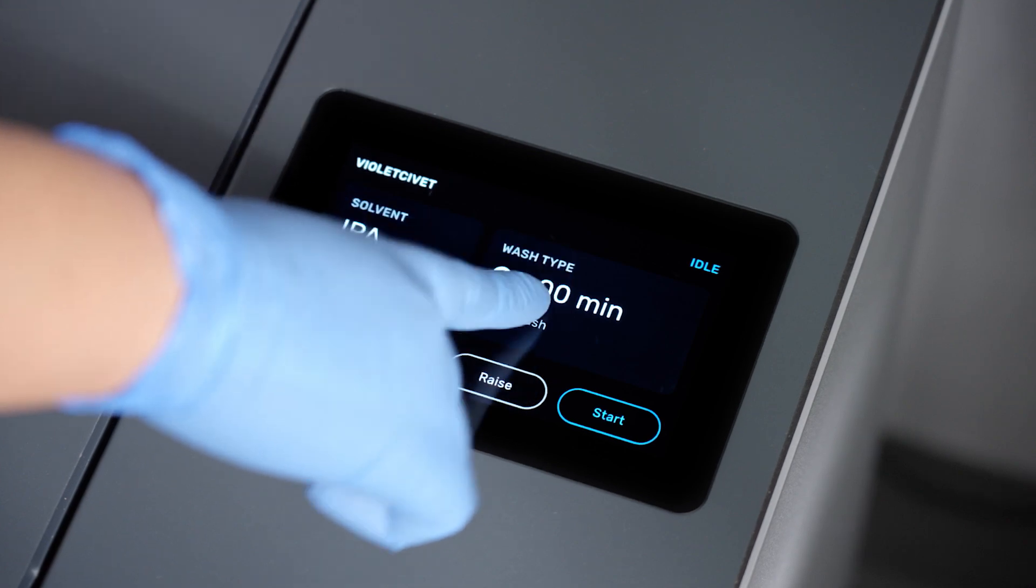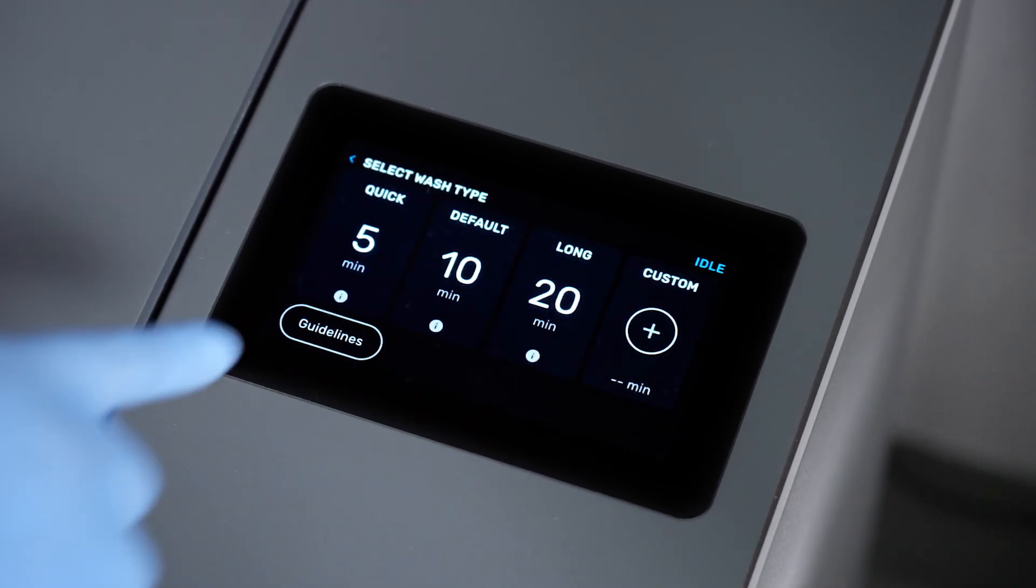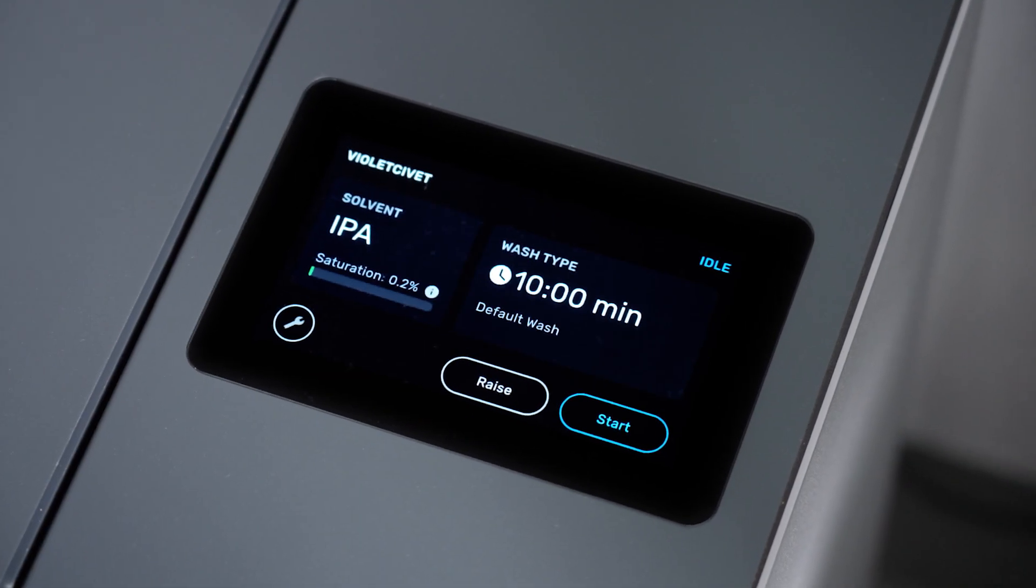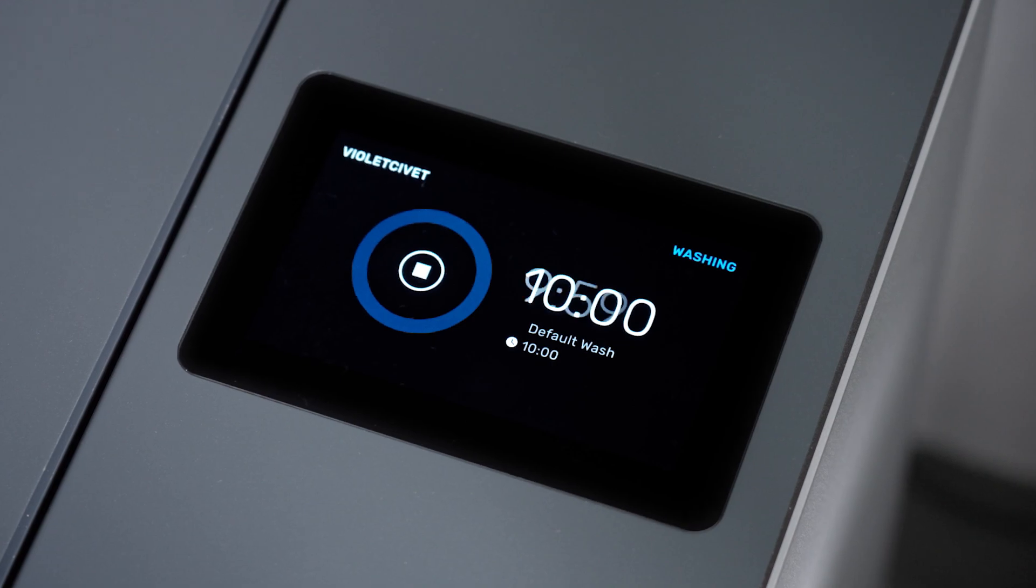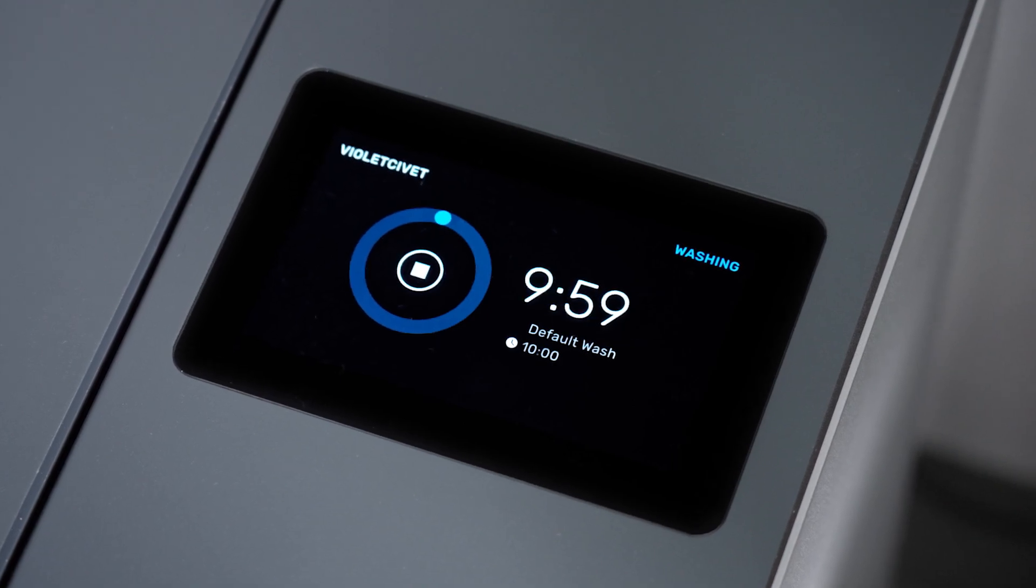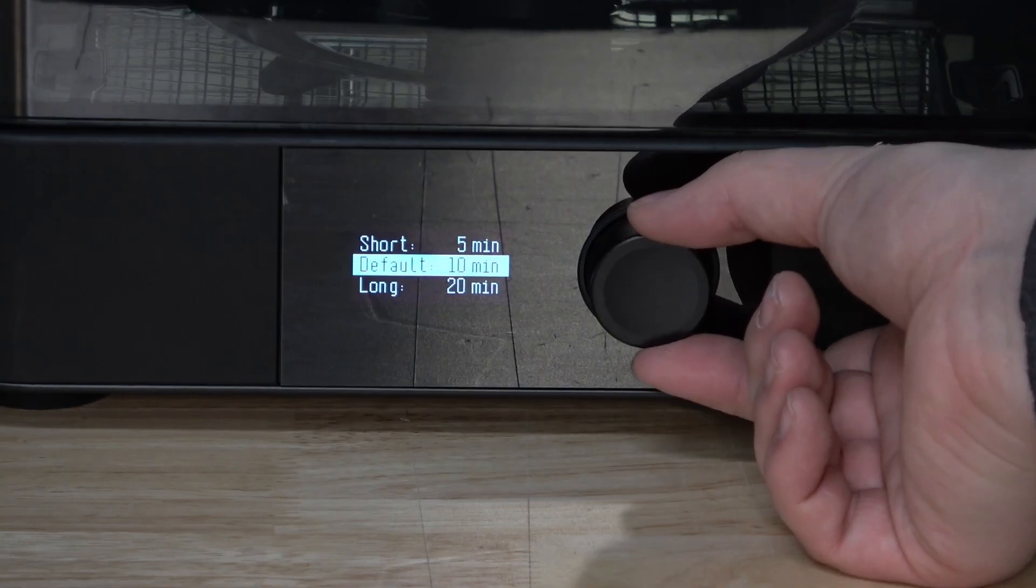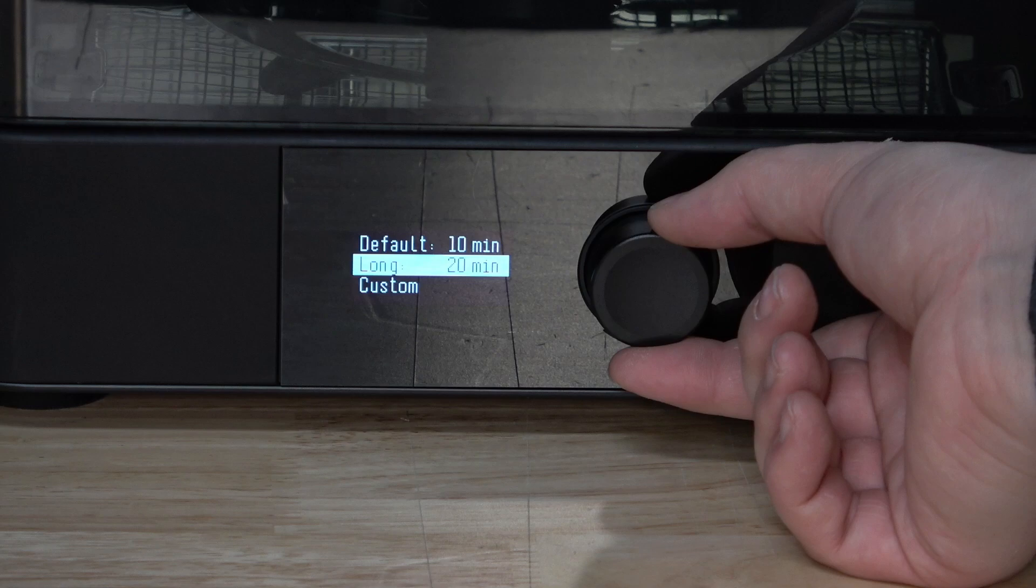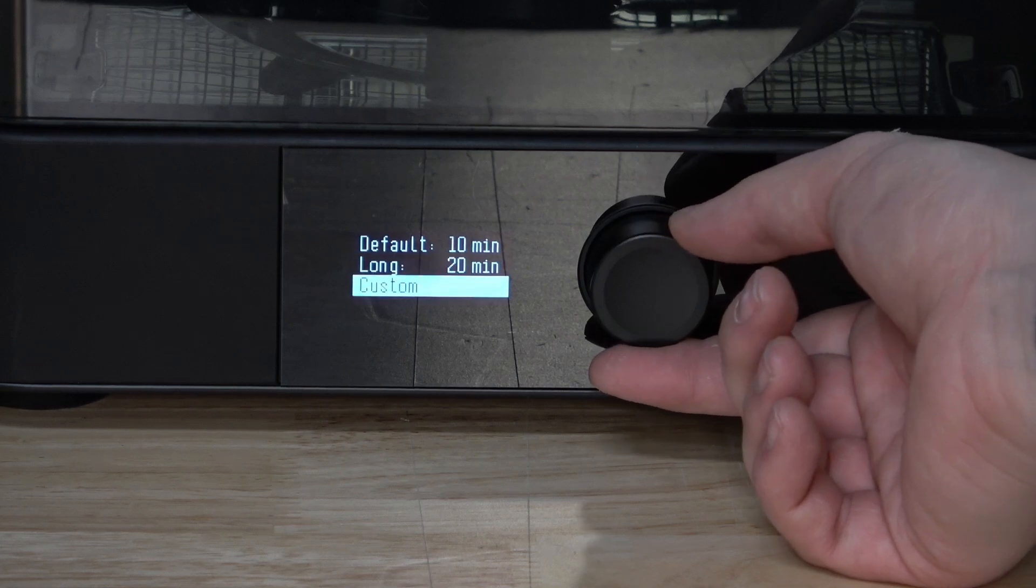The Form Wash and Form Wash L have several preset wash times to choose from in the navigation menu. Quick, a 1 minute wash, short, a 5 minute wash, default, a 10 minute wash, and long, a 20 minute wash. There is also an option to set a custom wash time.